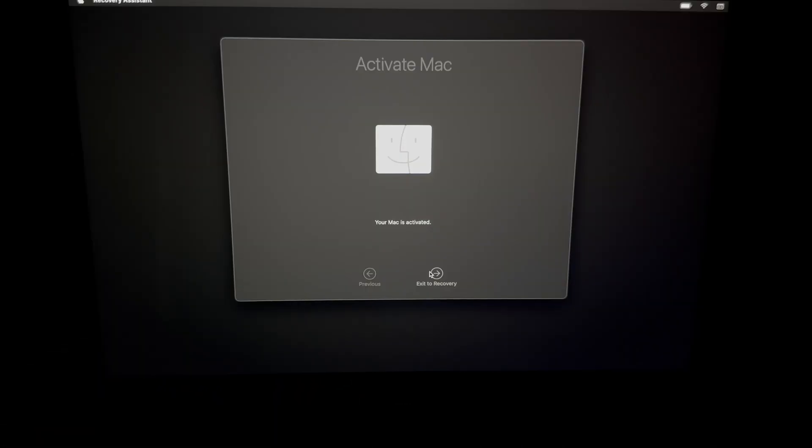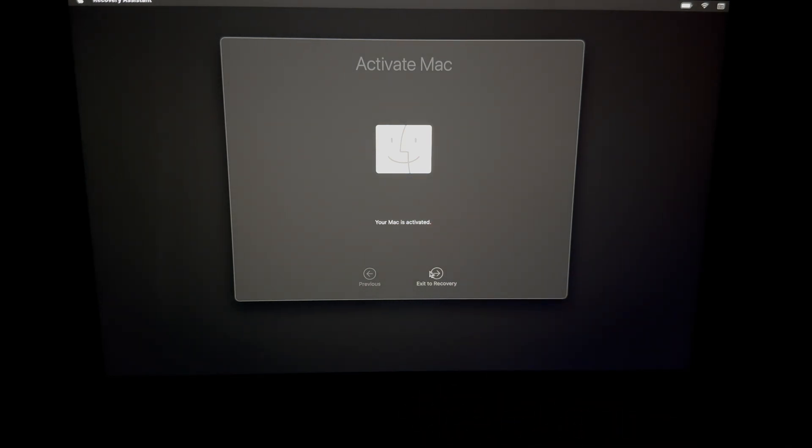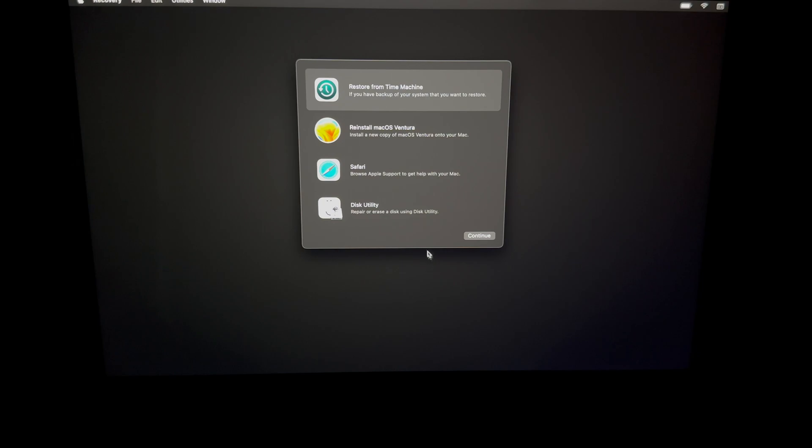So once you press on next because you put in your password for your Apple ID, you're going to see this: your Mac is activated. You can exit to recovery at this point, and finally we can get to reinstall the macOS.